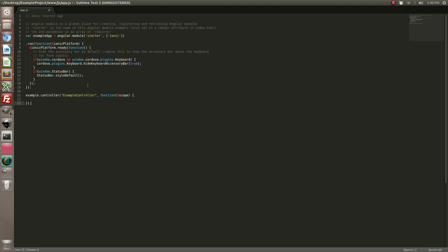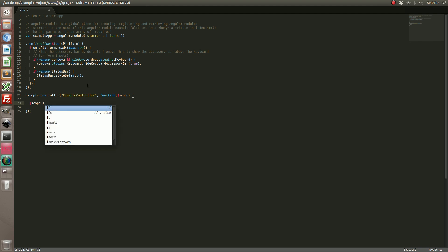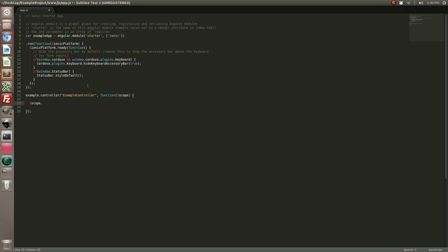Alright, with our controller made let's go ahead and create a few functions here. You know what, let's keep it extra simple. Let's just say save data.